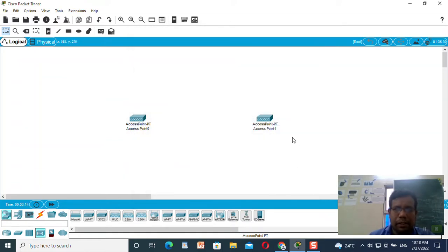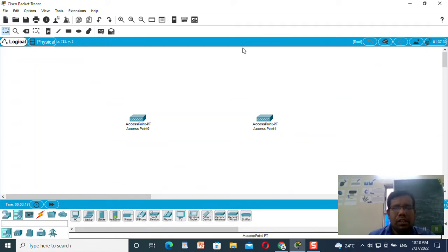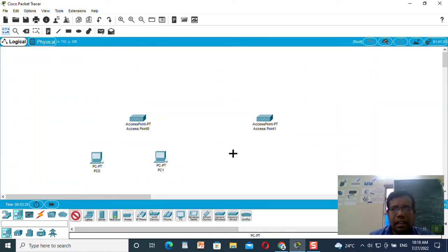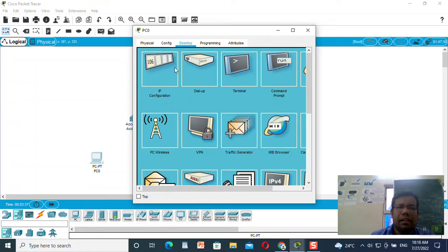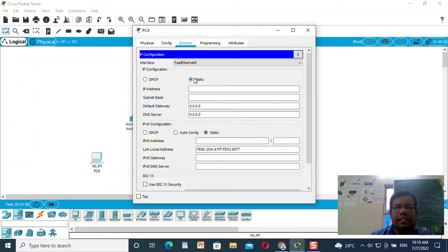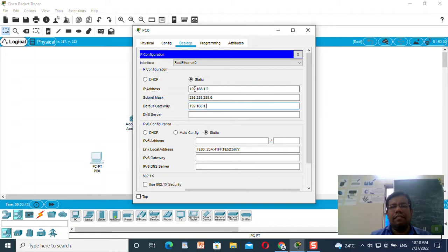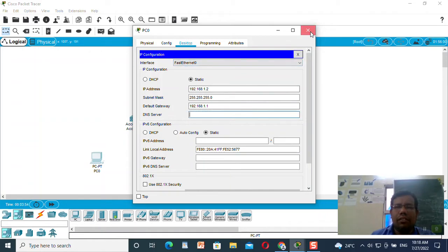I have done the configuration of the second access point also. Now I need to connect the machines. I will connect machine one and machine two — machine one for access point one and machine two for access point two. I need to configure those machines. First I will set up the static IP addresses. I am setting the static IP addresses: 192.168.1.2, and the default gateway will be 192.168.1.1. I am not going to set any DNS server.